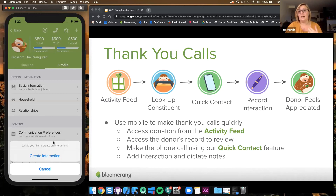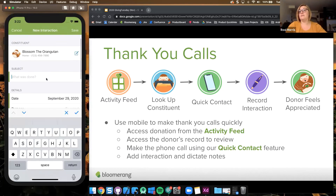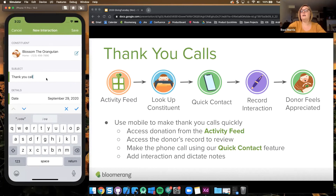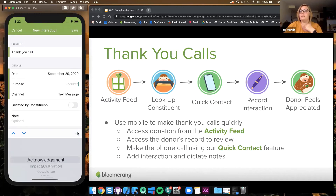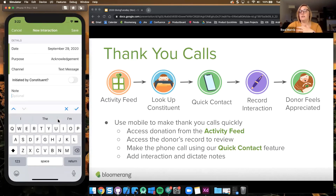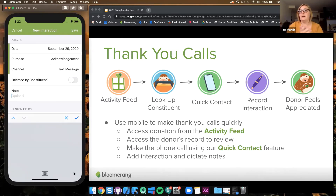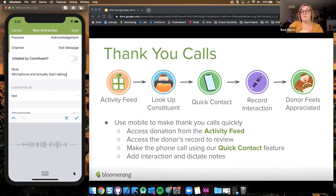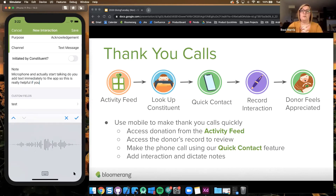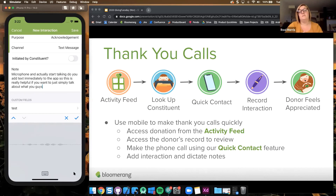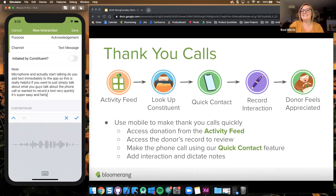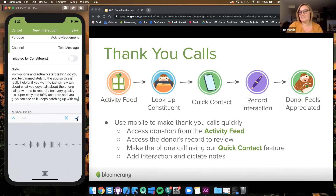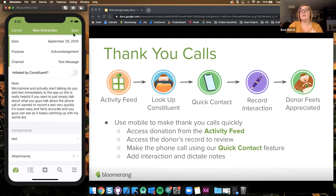From here it's really easy — you can just tap create interaction, fill out information, and select a purpose. A really cool piece of functionality you get with your phone — we won't take credit for this, it's a nice bonus from Apple — is that in any text field in the app you can use the microphone and start talking to add text immediately. This is really helpful if you want to quickly describe what you talked about on a phone call. It's super easy and fairly accurate.